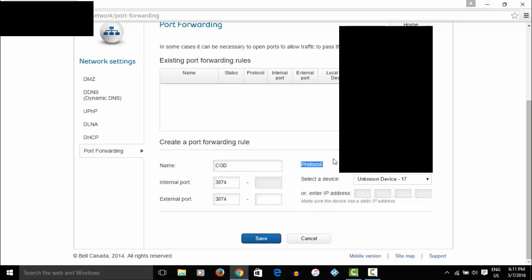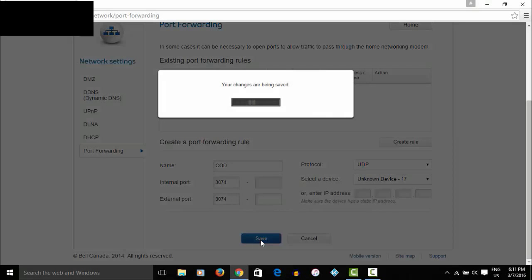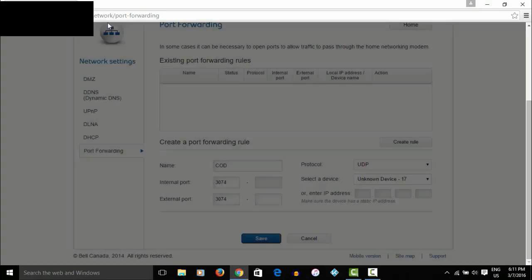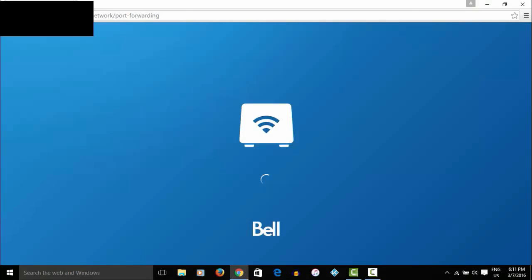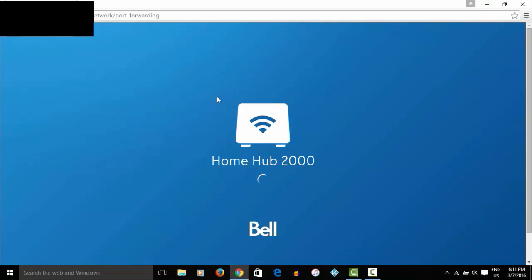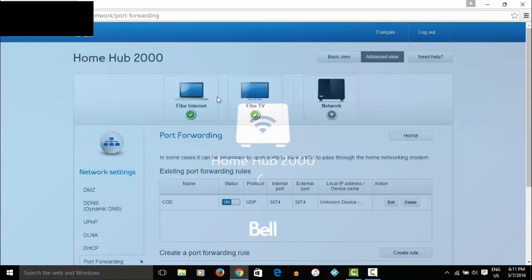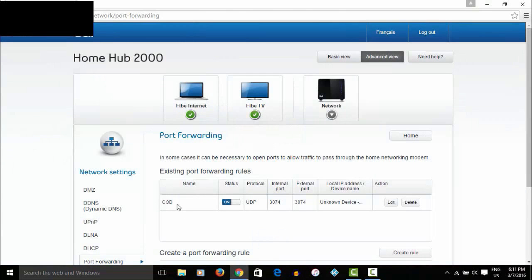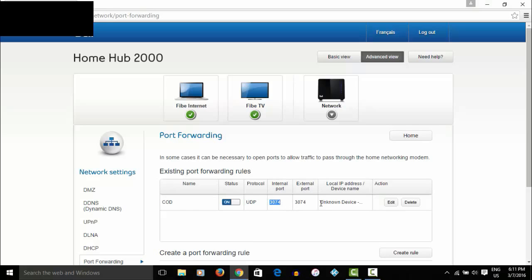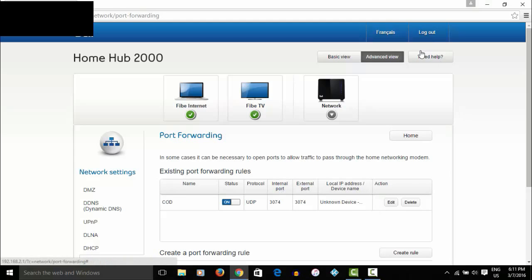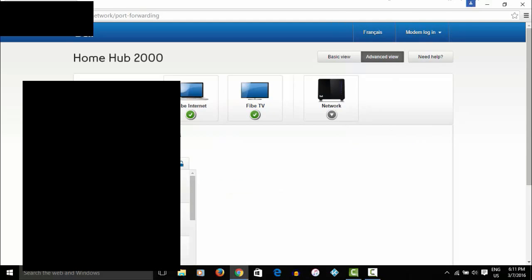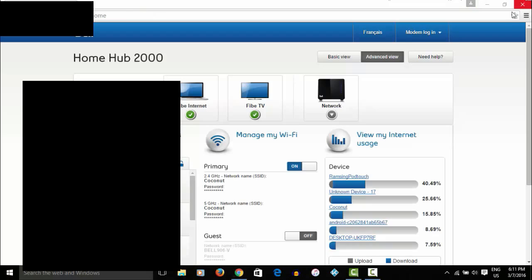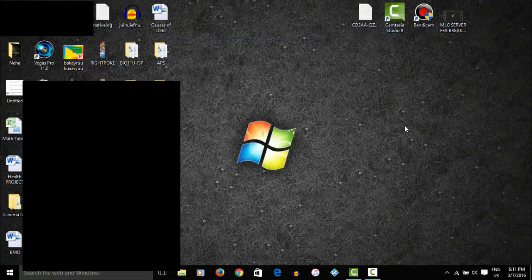So to go ahead and go ahead and hit save and it says you're changing being saved. Settings were saved, close, refresh your page to make sure it's there. And then, boom, COD, make sure the status is enabled or on and it's going to say protocol UDP internal port 74, external port 3074 and yeah, so you're just going to go ahead and log out of your modem and X that out.